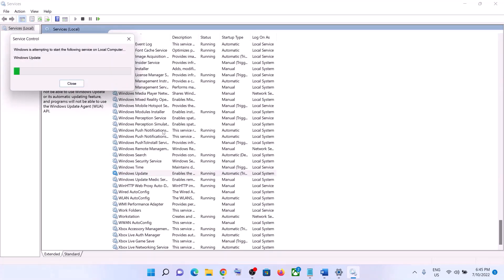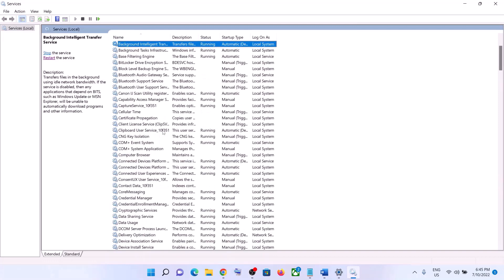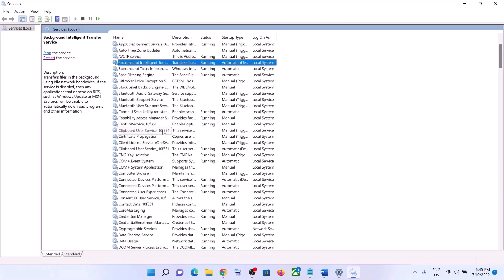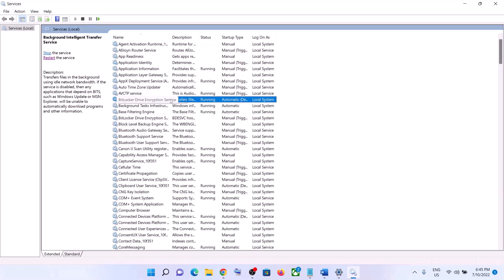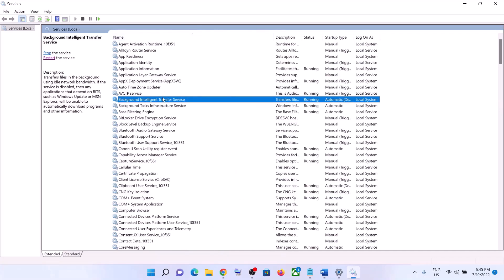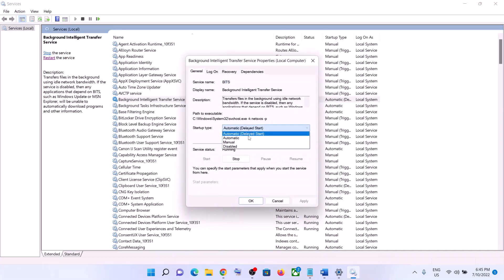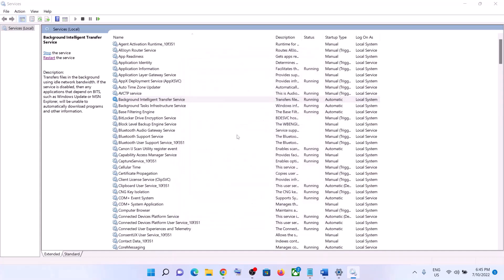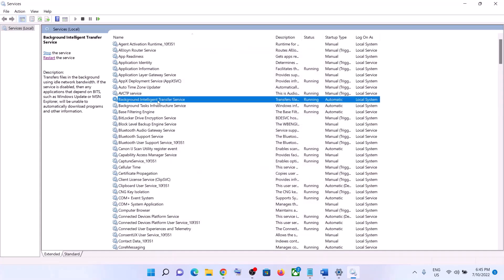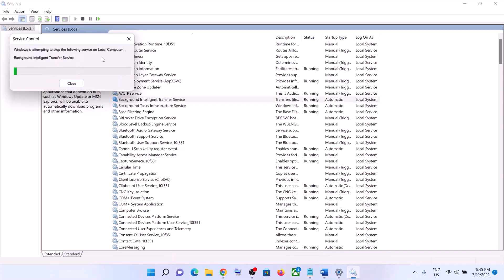With Windows Update still selected, click on Restart the Service. Then double-click on Background Intelligent Transfer Service, set it to Automatic, click on Apply, click on Start if highlighted, then click OK. Again, with this selected, click on Restart the Service.